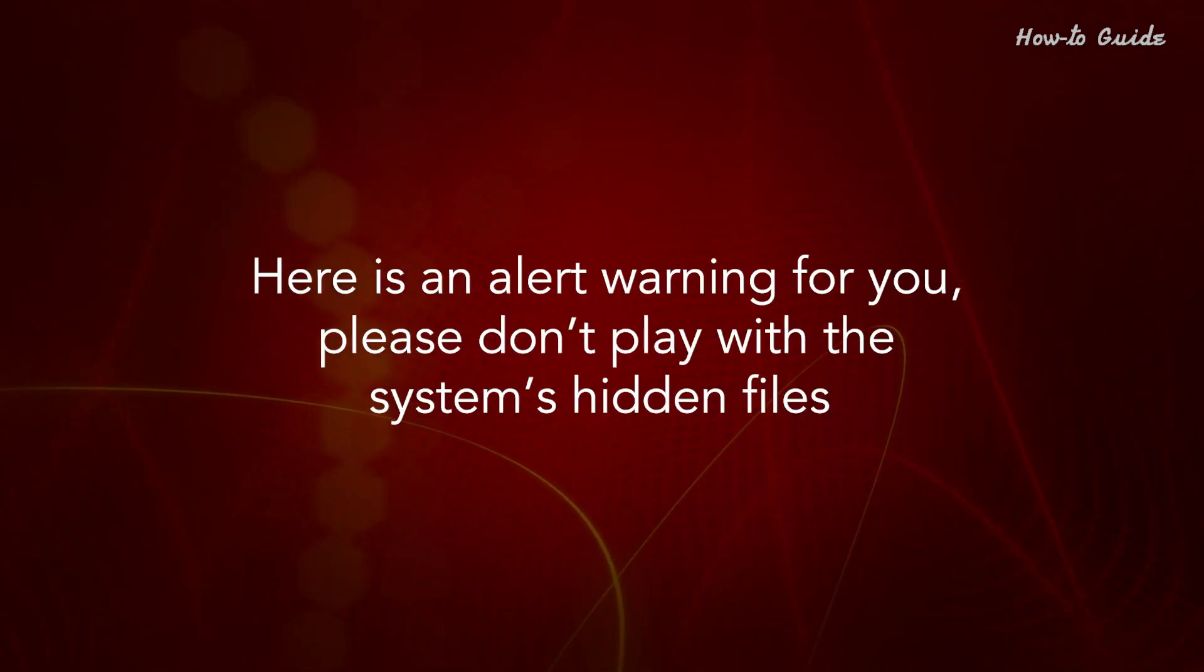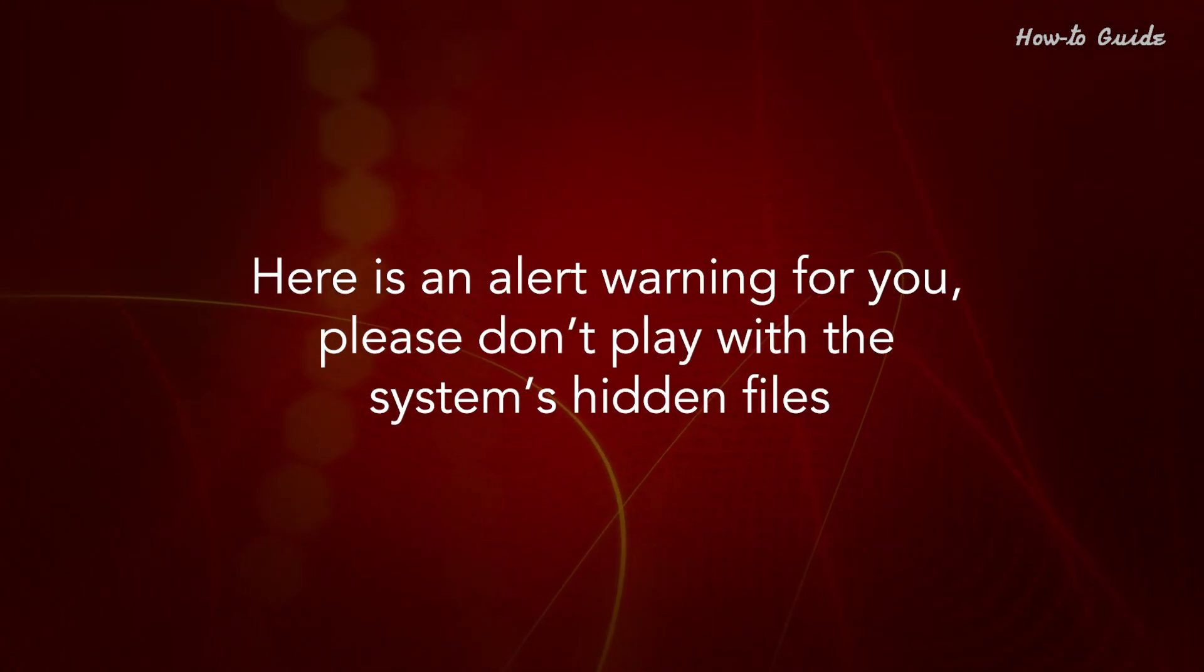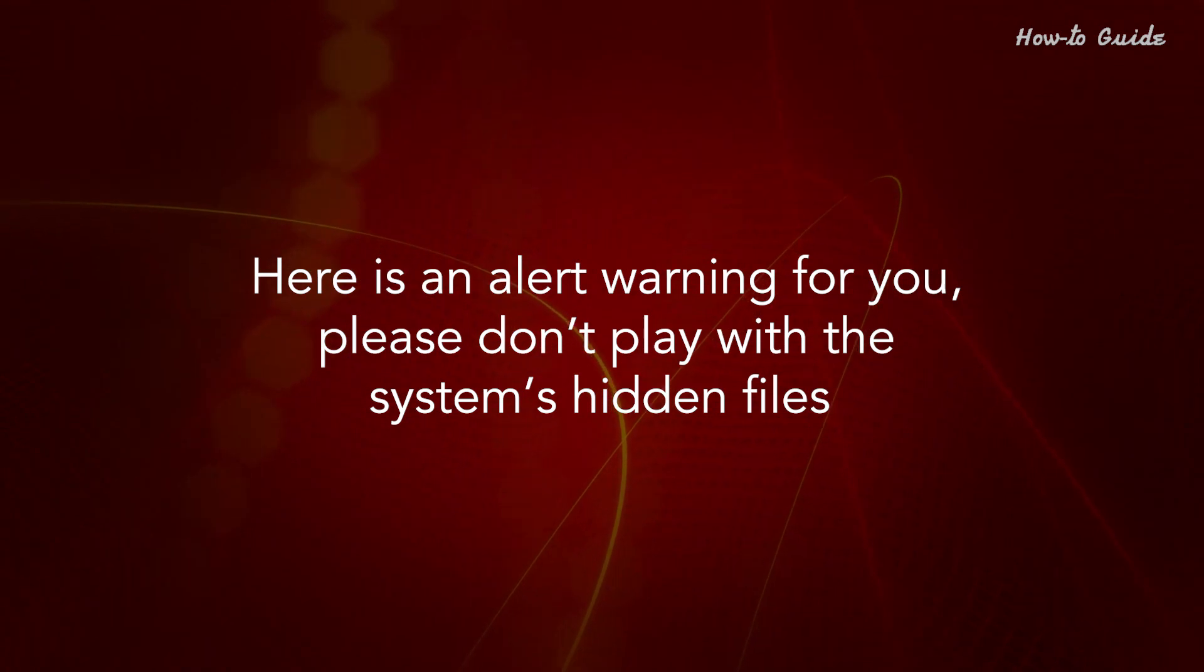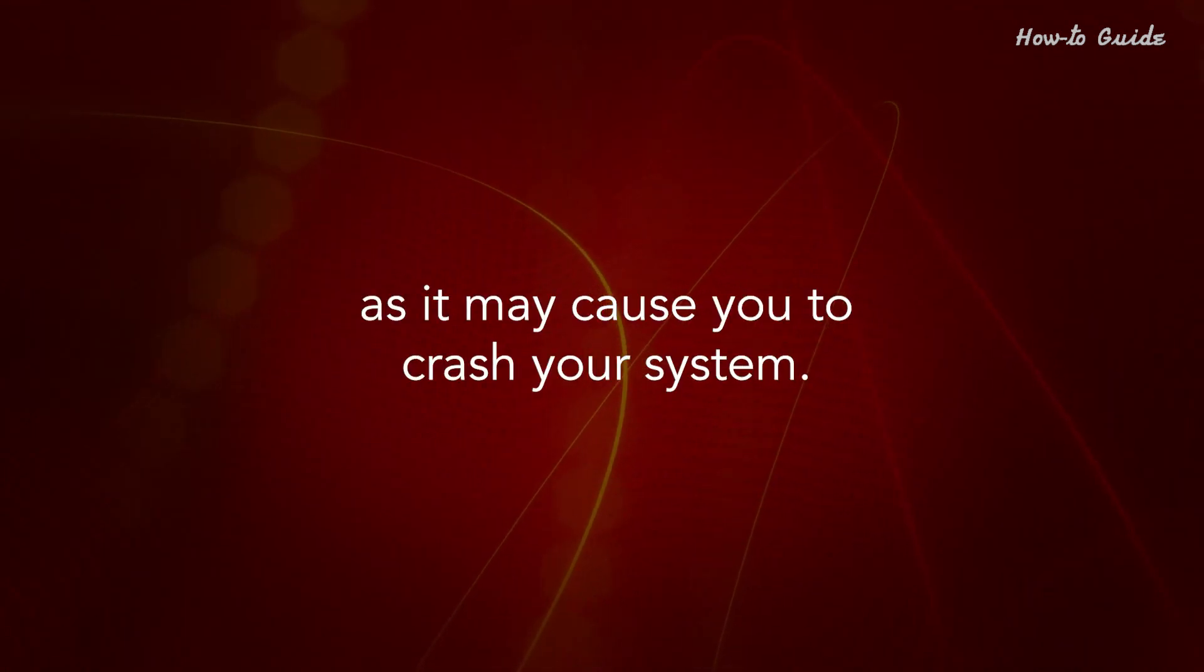Here is an alert warning for you. Please don't play with the system's hidden files, as it may cause you to crash your system.